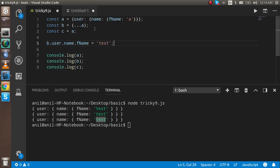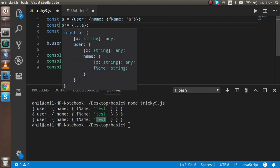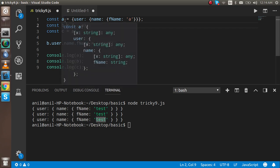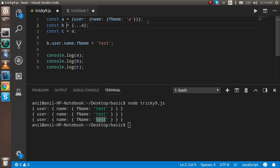A shallow copy is what's happening here. When you change the value of 'b', the shallow copy effect takes place because 'a' and 'b' share the same memory reference. When we change the value of 'b', the reference location changes, so 'a' and 'c' are also automatically changed.